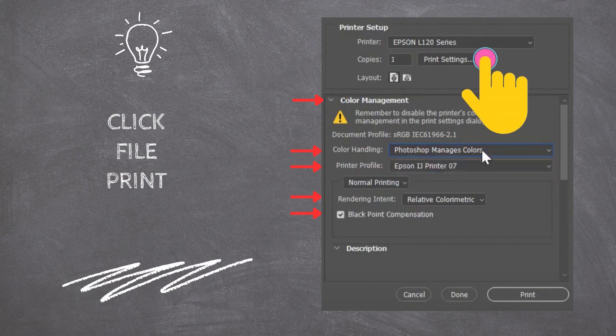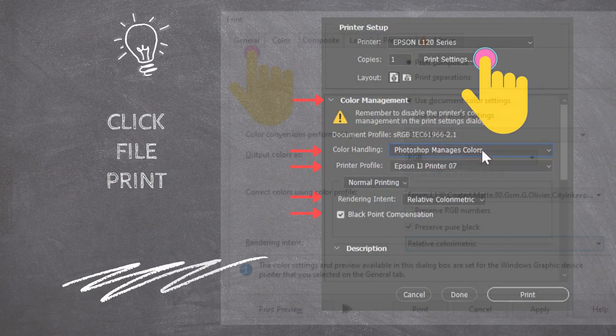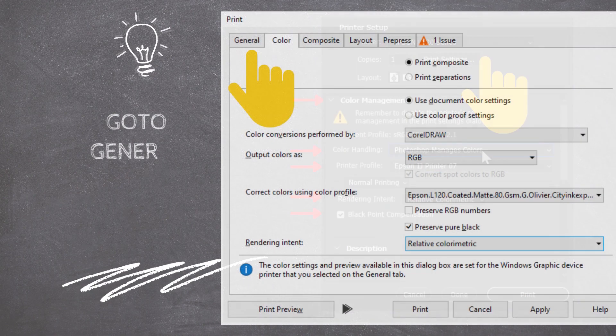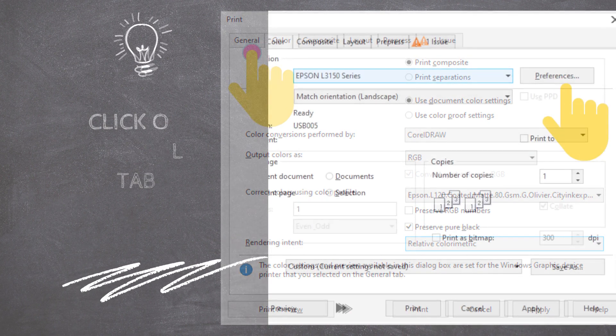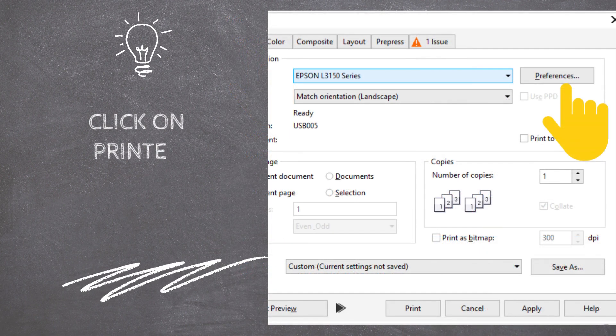Then click on Print Settings to update the print settings. Go to the General tab and click on the Printer Preferences button.